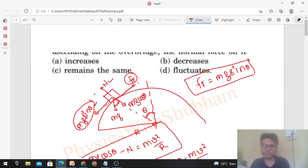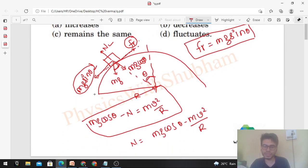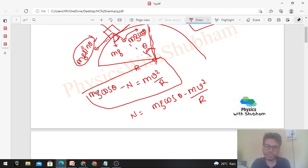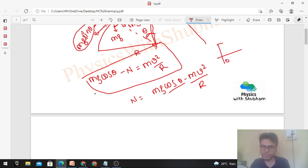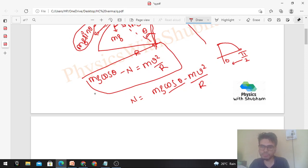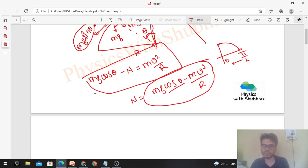As we go upward, the value of theta keeps decreasing, and finally at the topmost point theta becomes almost zero. If theta is decreasing, then cosθ increases — from 0 to 90 degrees, as theta decreases, cosθ increases. So the value of normal is increasing as we go upward.